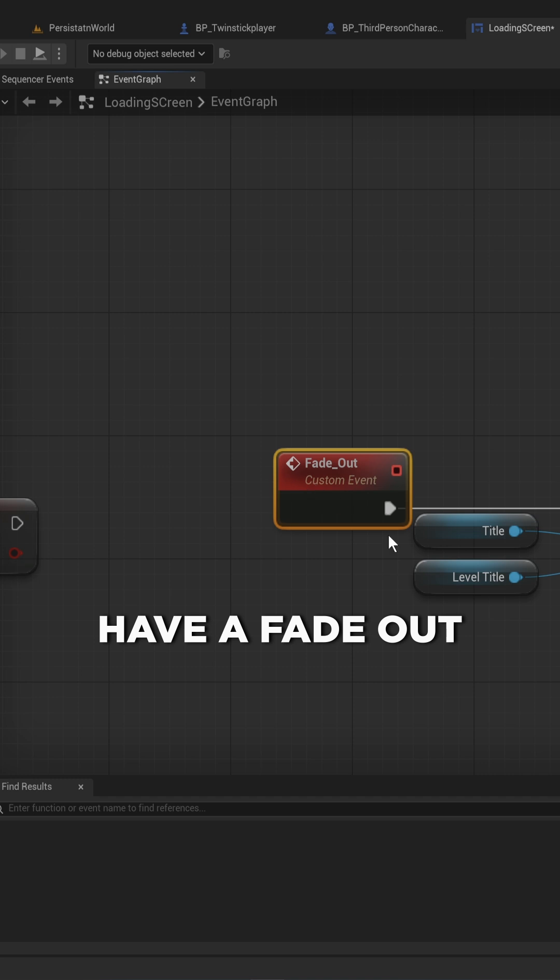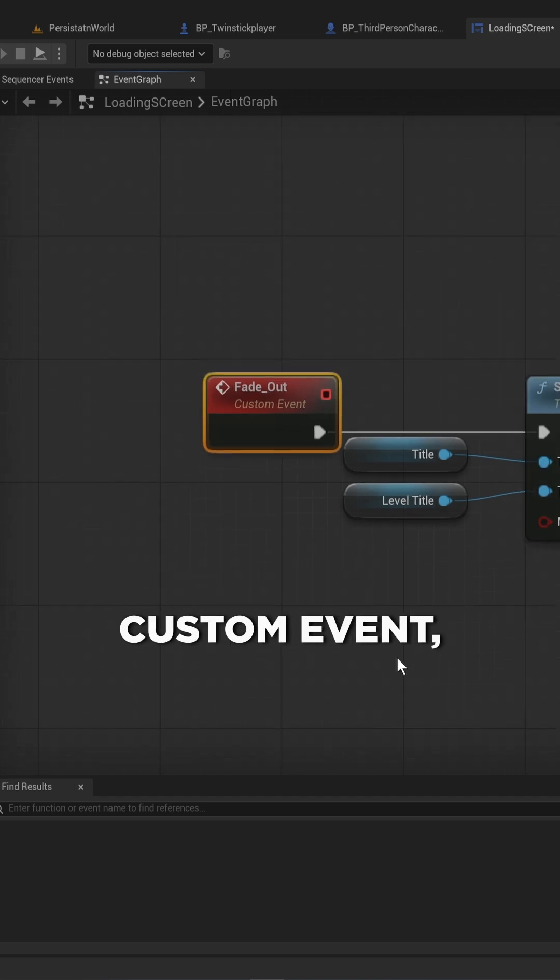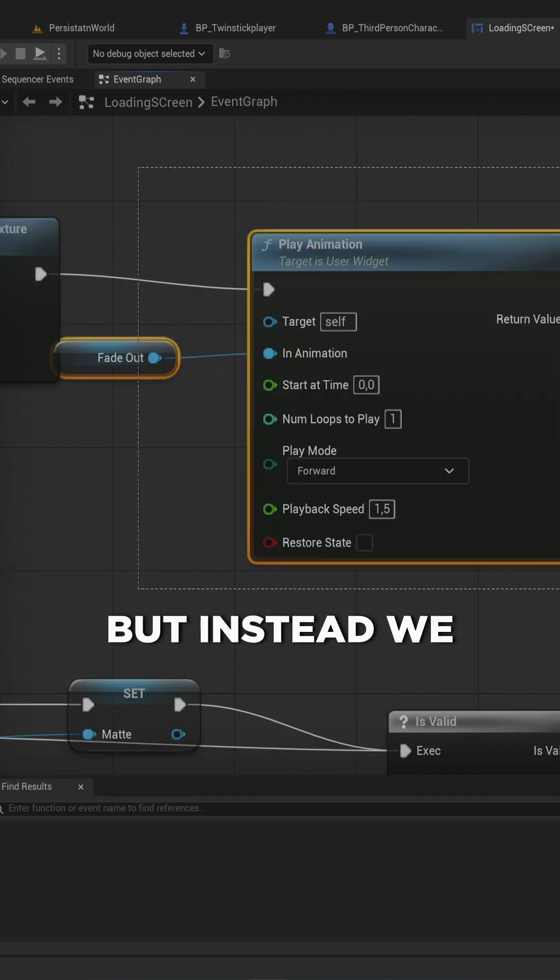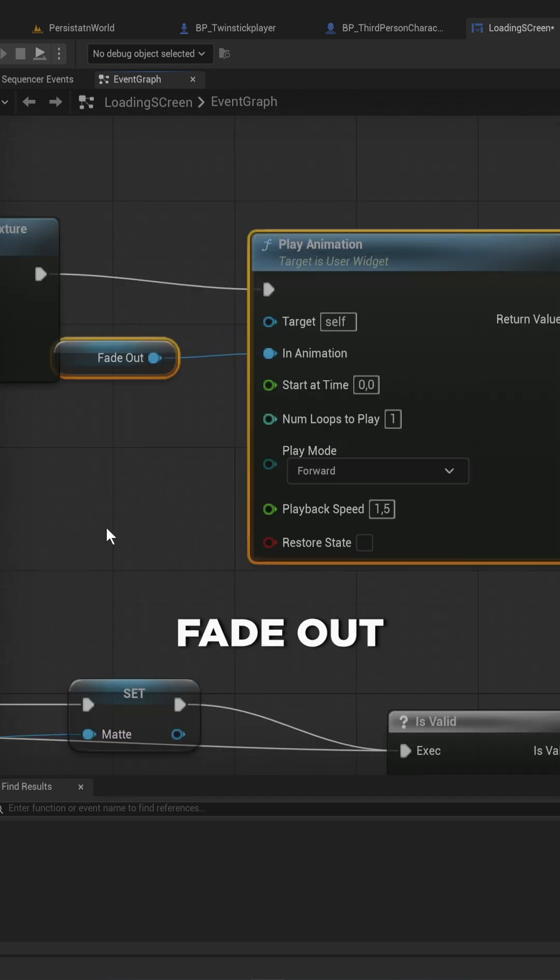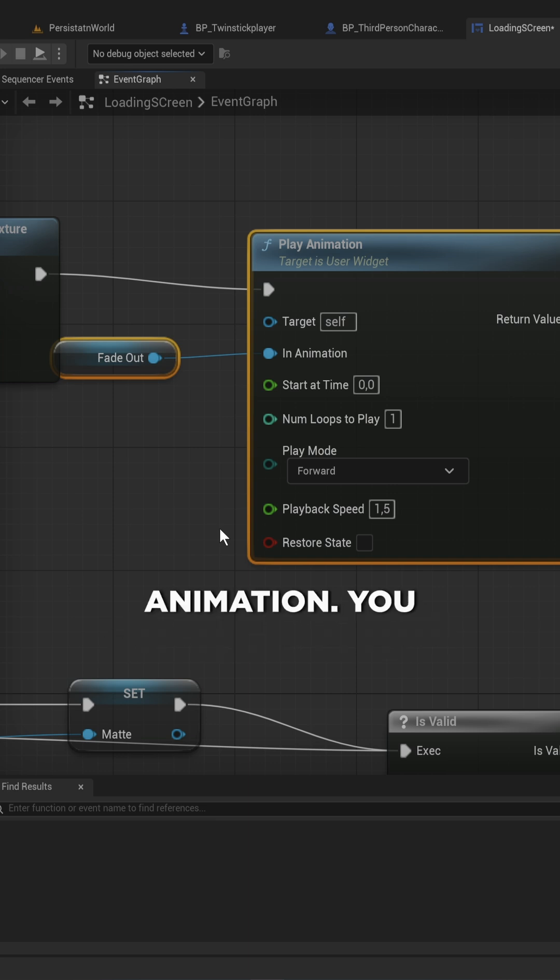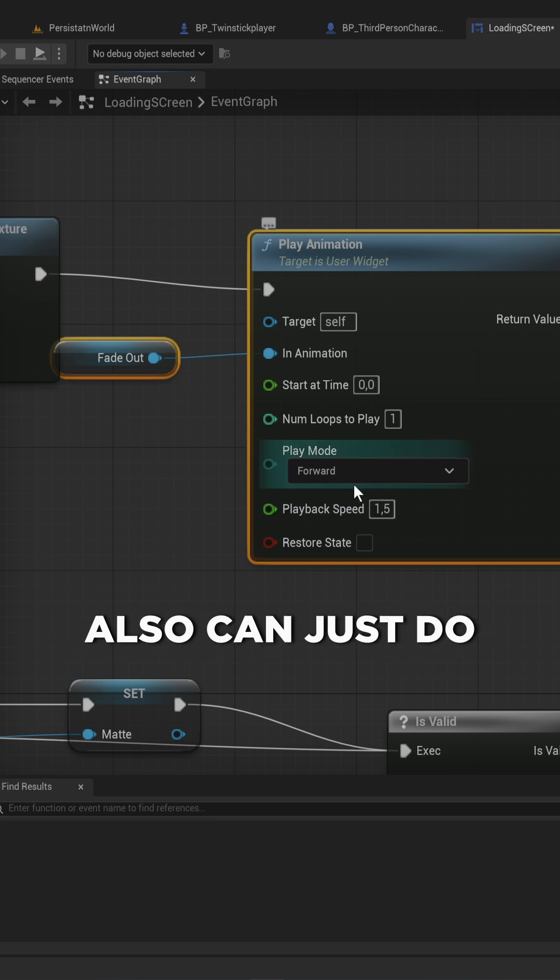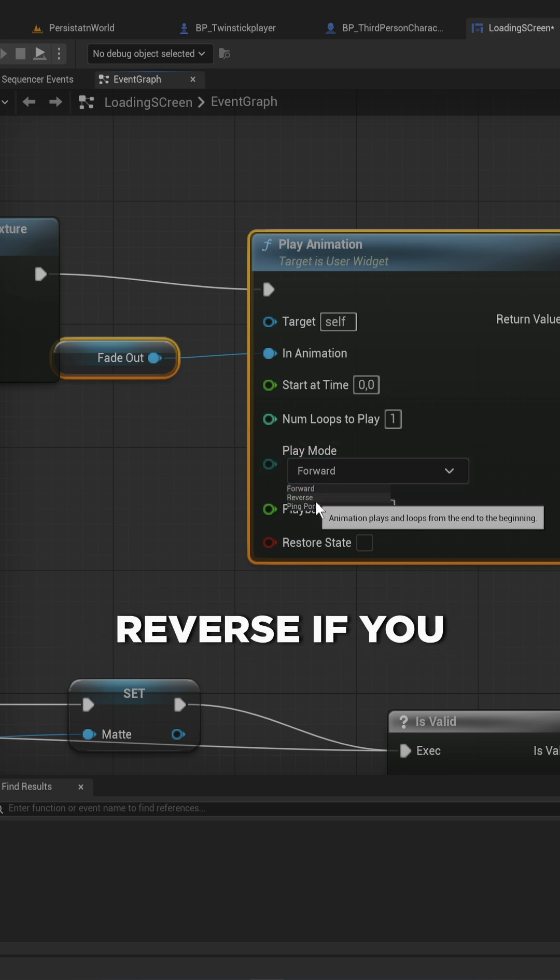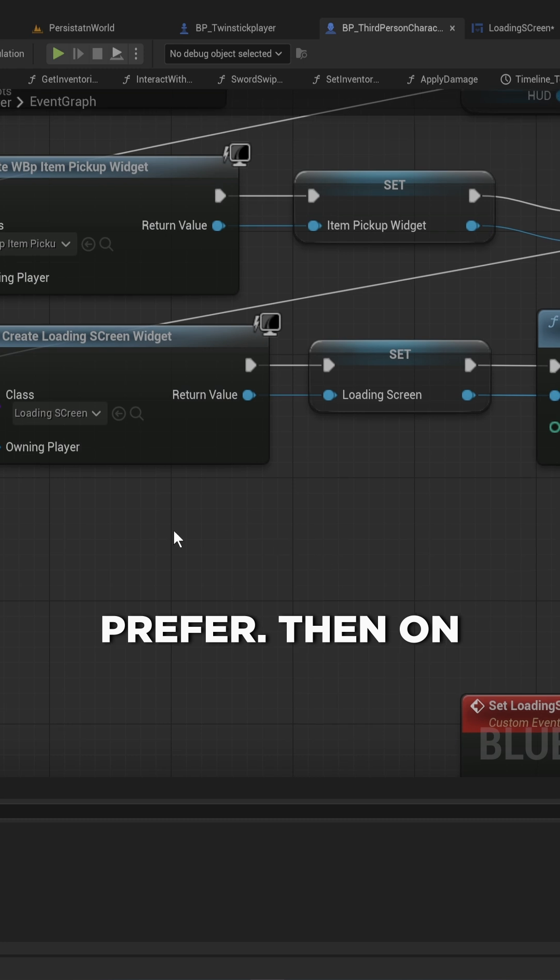I also have a fade out custom event, which does the exact same thing, but instead we just play the fade out animation, which is the opposite keyframes of the fade in animation. You also can just do the fade in animation again, and play it in reverse if you prefer.